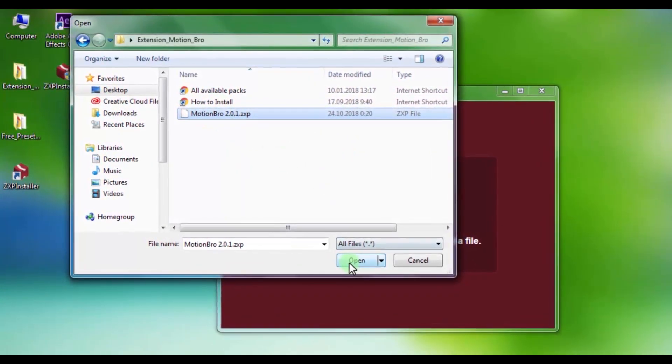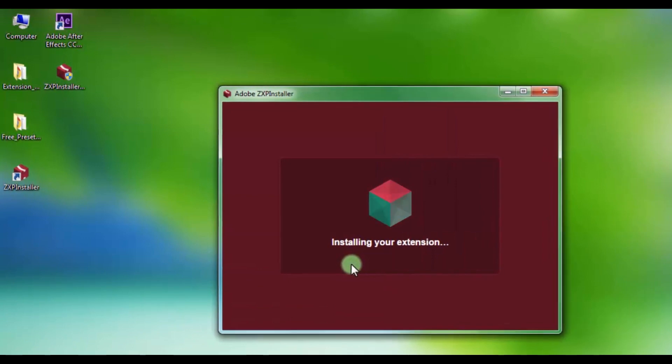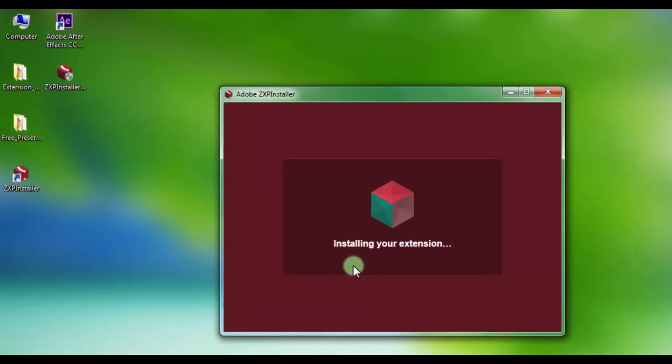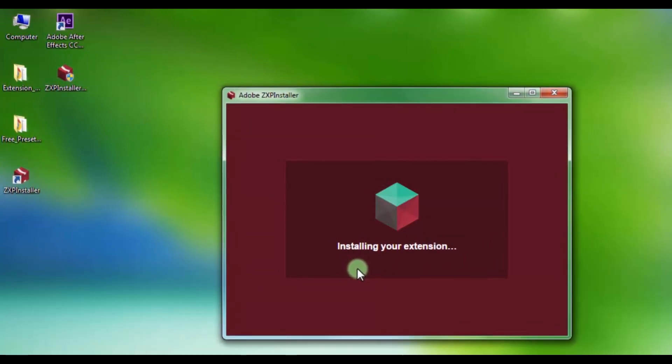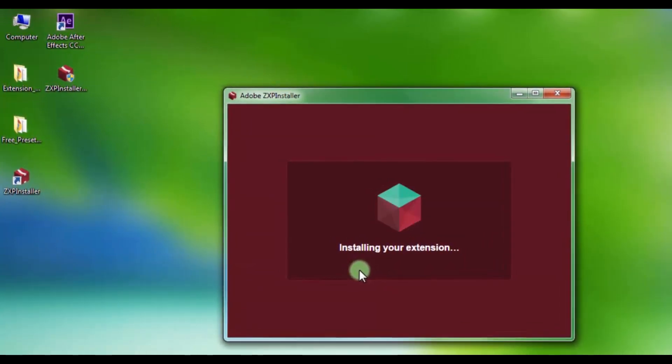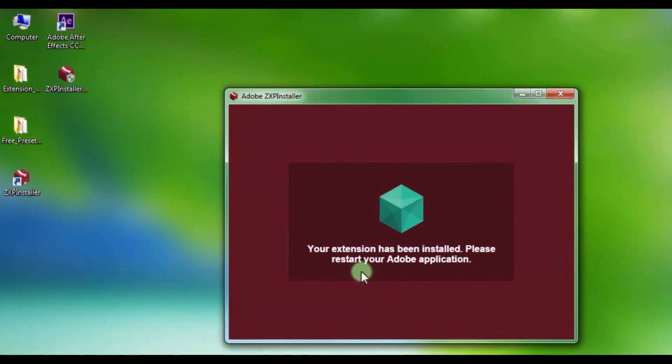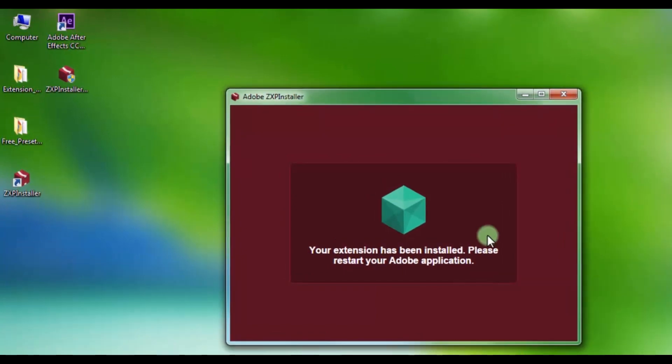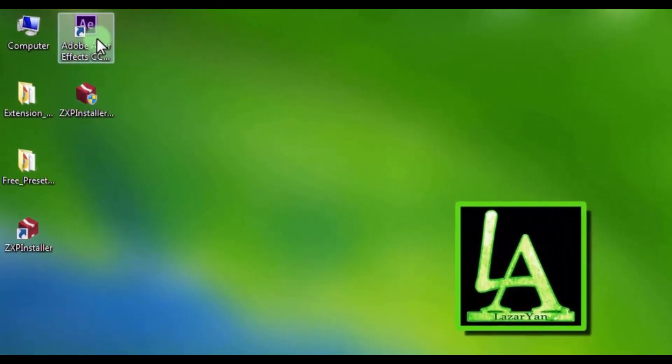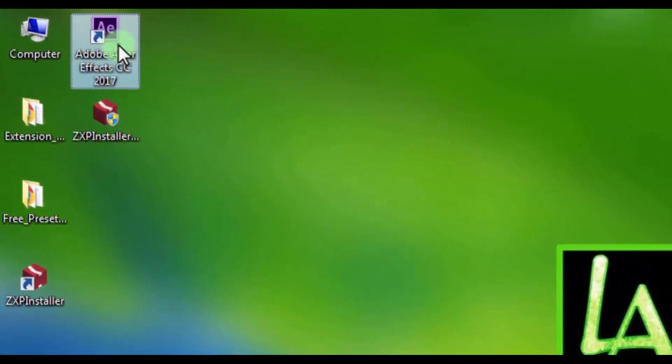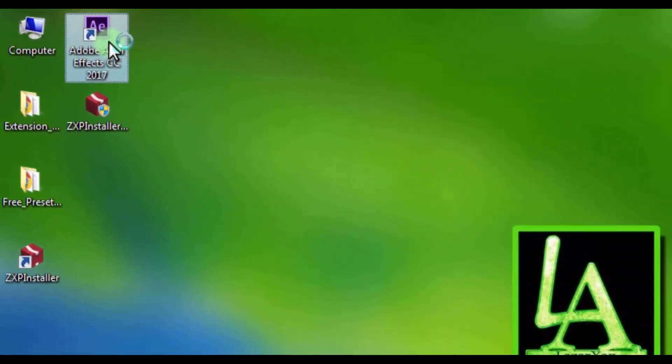And click open. Nice. Now close this window. Let's open After Effects.